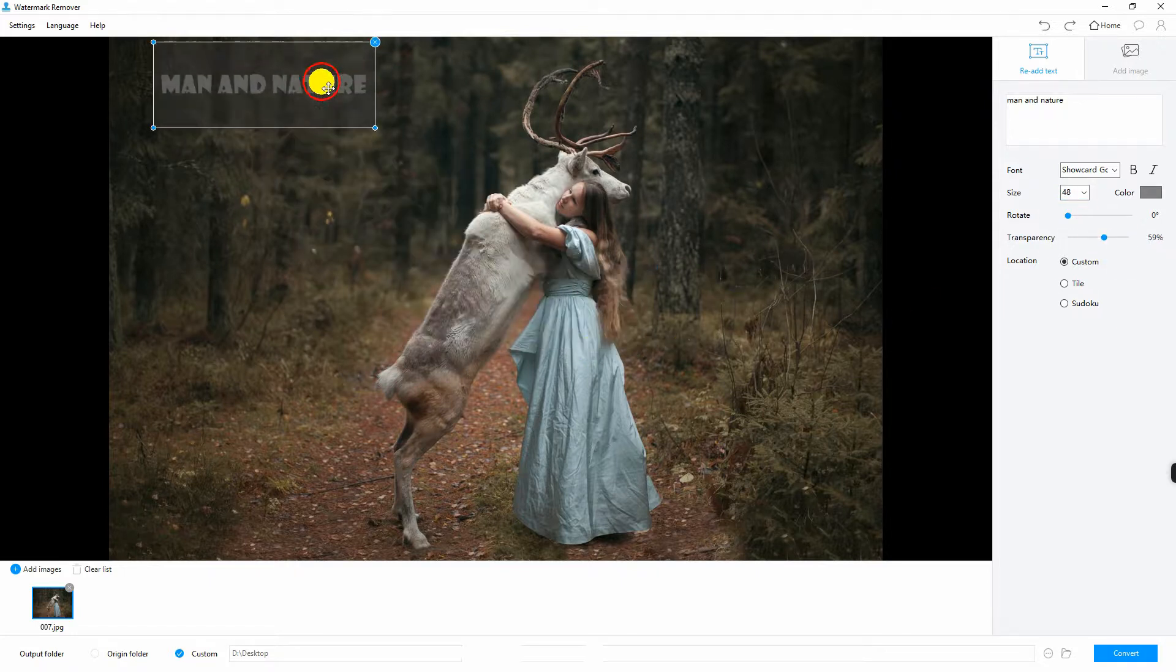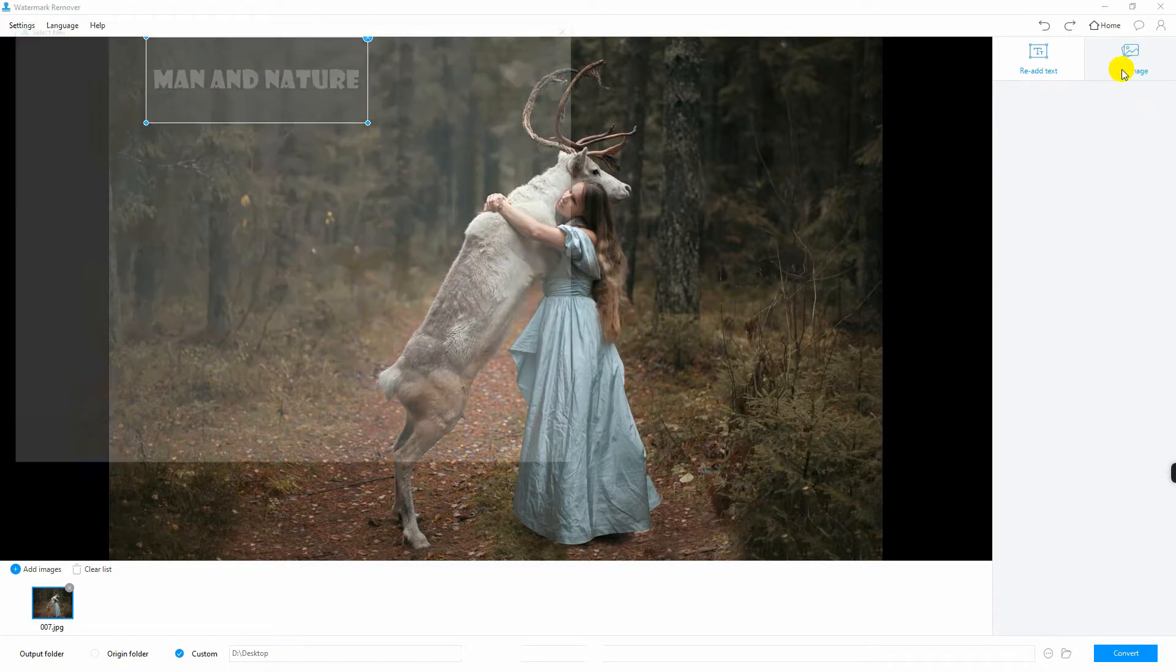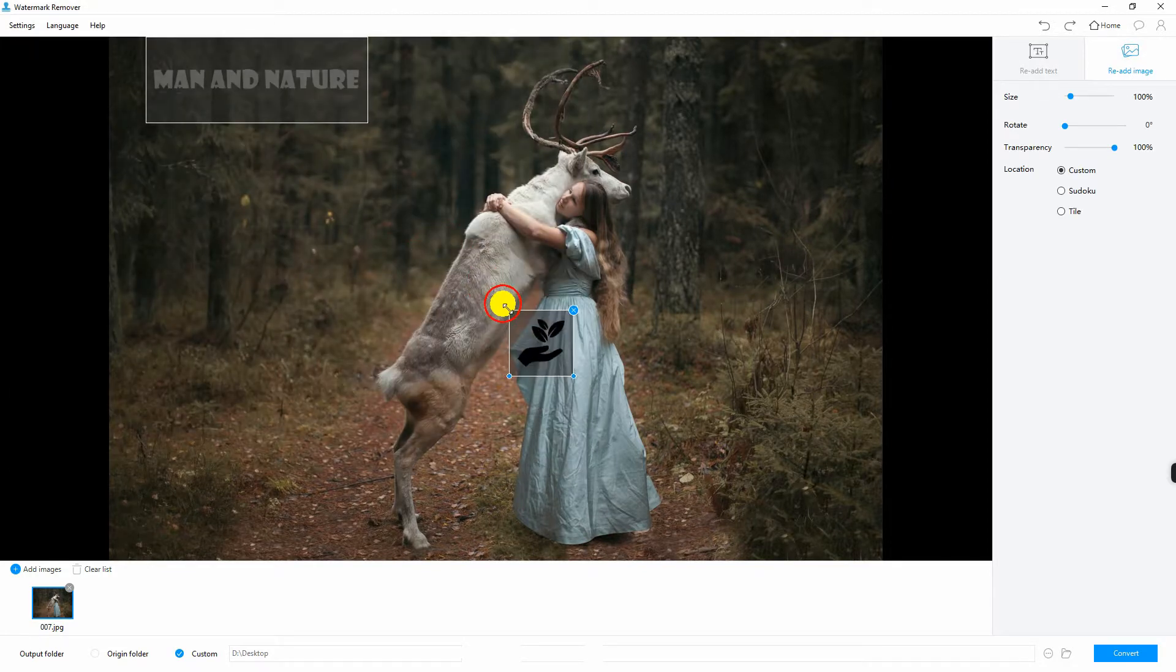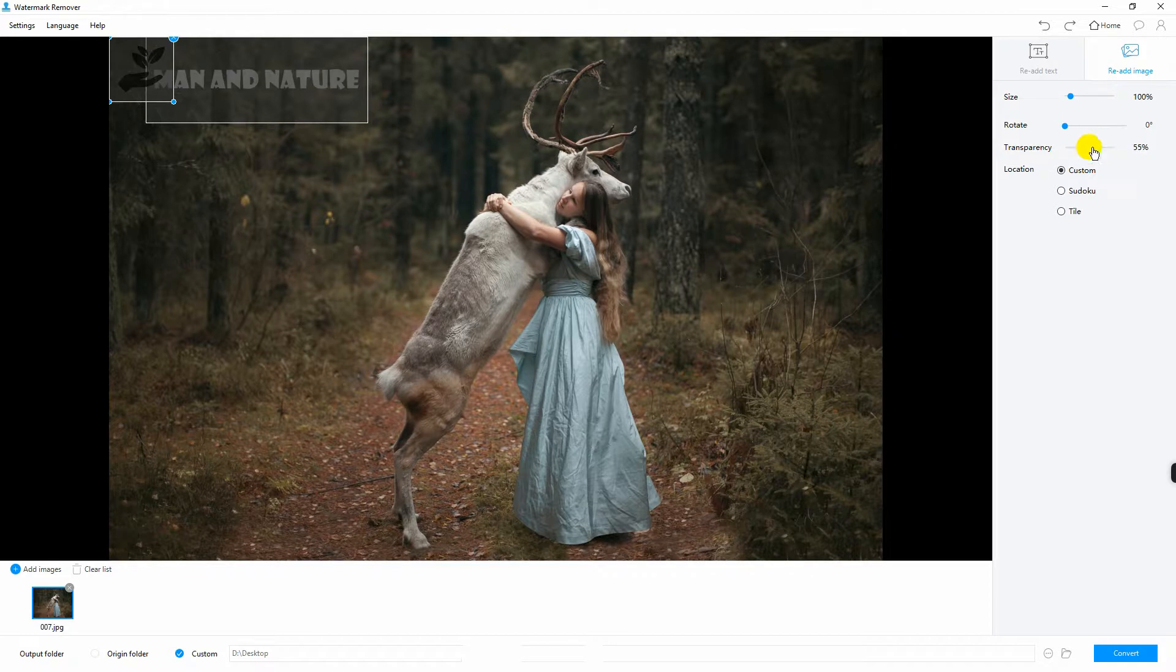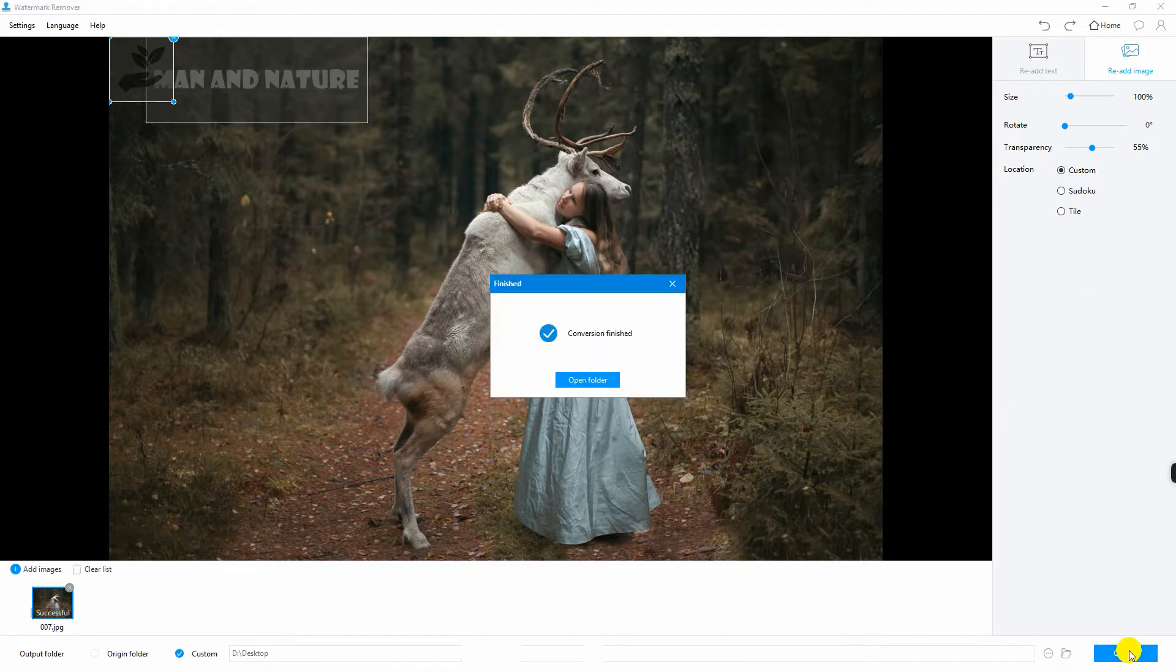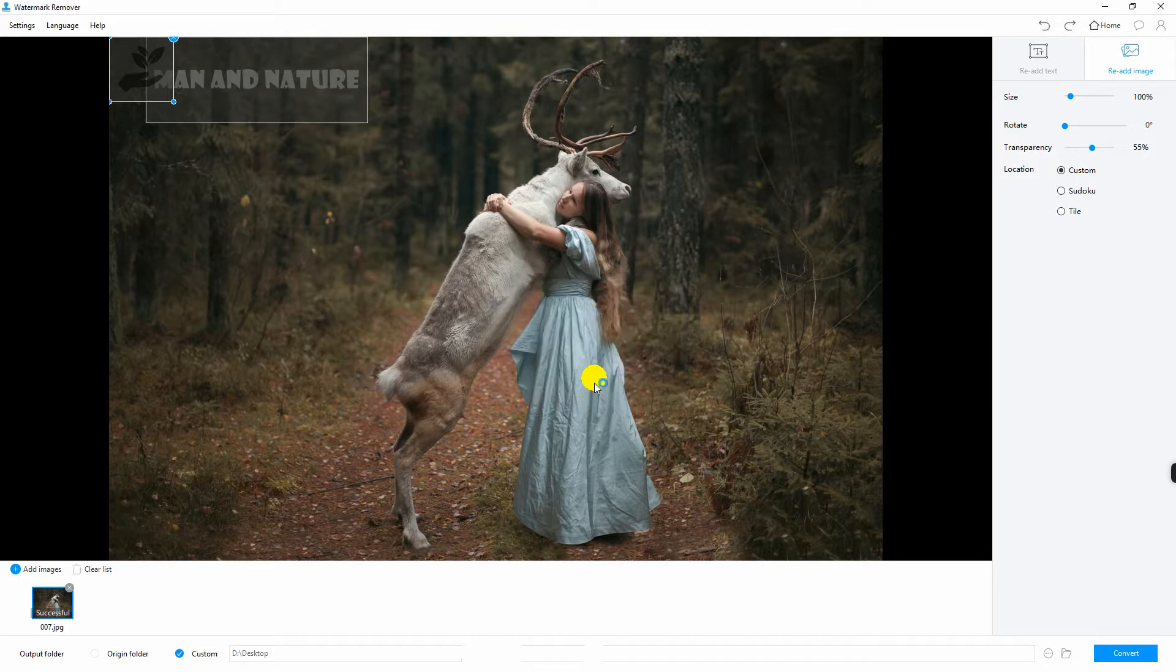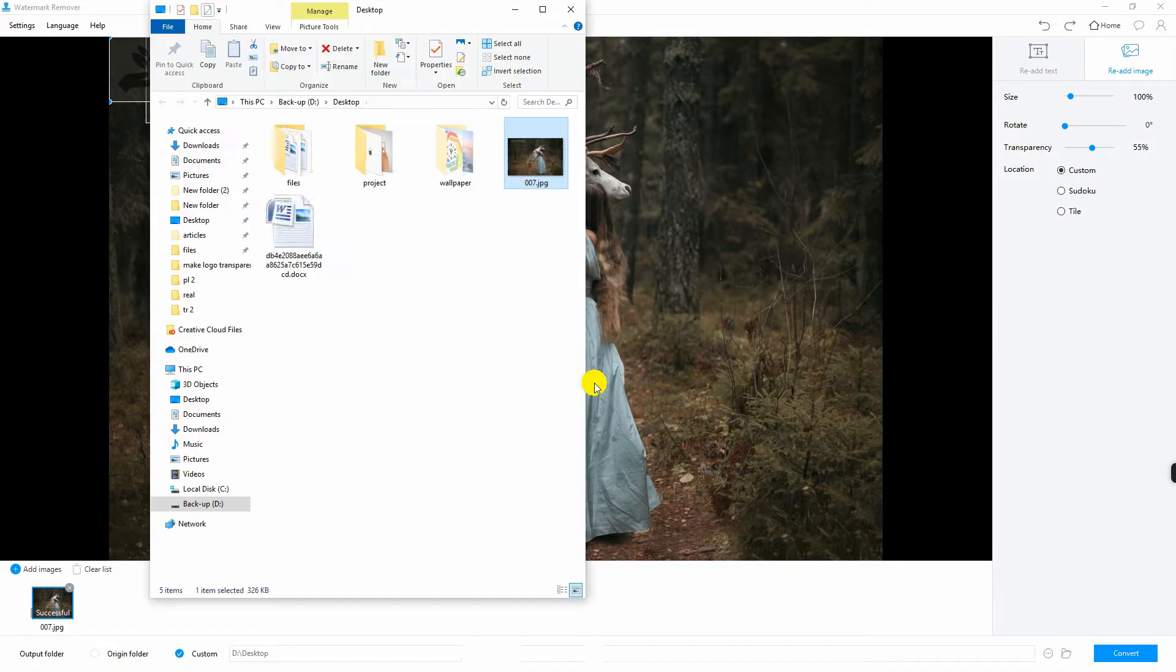You can also add another image by clicking this tab and edit its size and transparency. Finally, click convert. Wait for the conversion process to finish. And that is how you add watermark on photo.